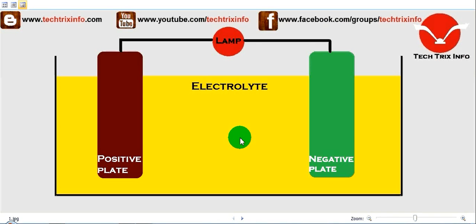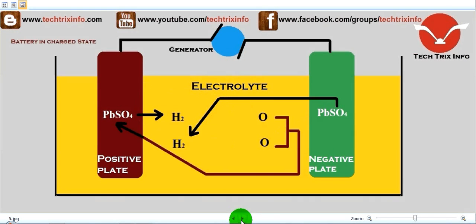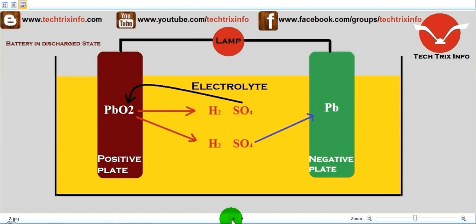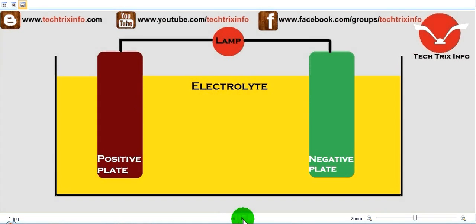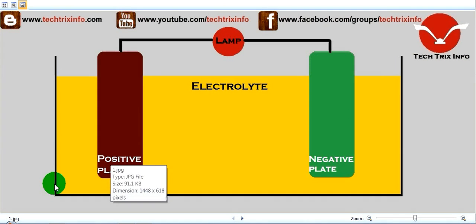Hi, good morning! Welcome to Techfrix Info, the engineering tutorial hub. Today we will be learning about the chemical reaction happening inside a lead acid battery with the help of an animation.